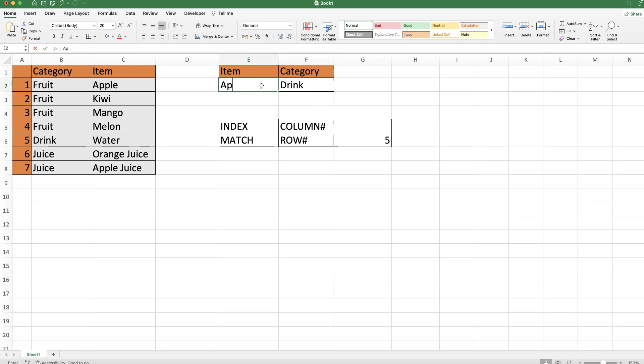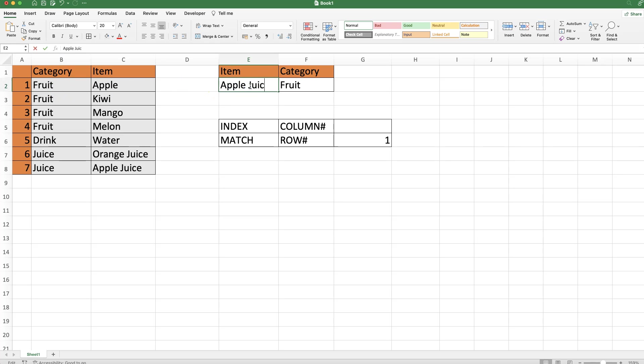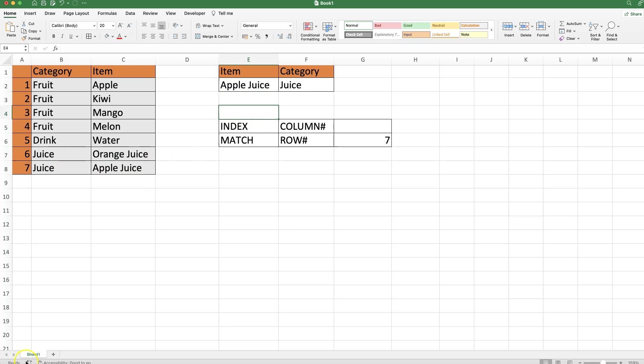Now we can select apple and it should grab fruit - that's correct. If I say apple juice and press enter, it will grab the category juice, and it works nicely.